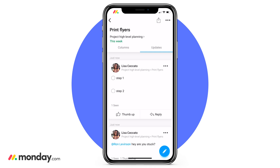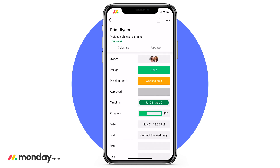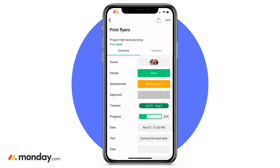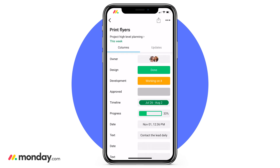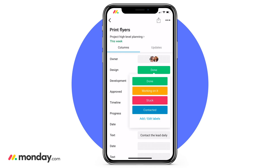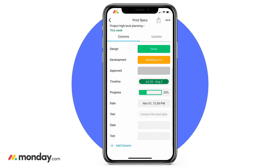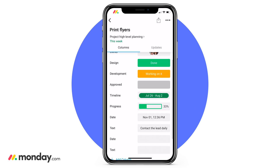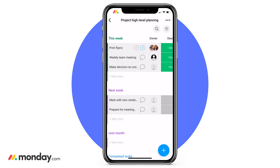Next to our updates field, we have our columns field and this is going to give you a card view of the item on your board. This is great when you're on the go and need to make a quick update to one of your items. Here you can see all the different columns associated with that particular item and you have the ability to update it right from here, along with even adding a new column right from this view. So we have structure, we have the ability to communicate right in the palm of our hands — now let's take your workflow to the next level.